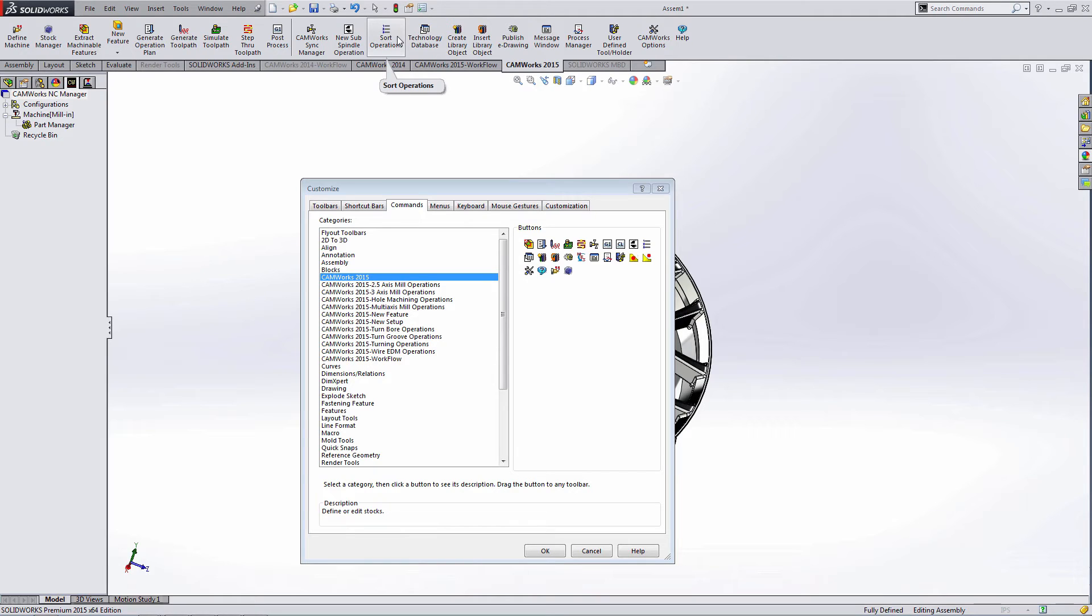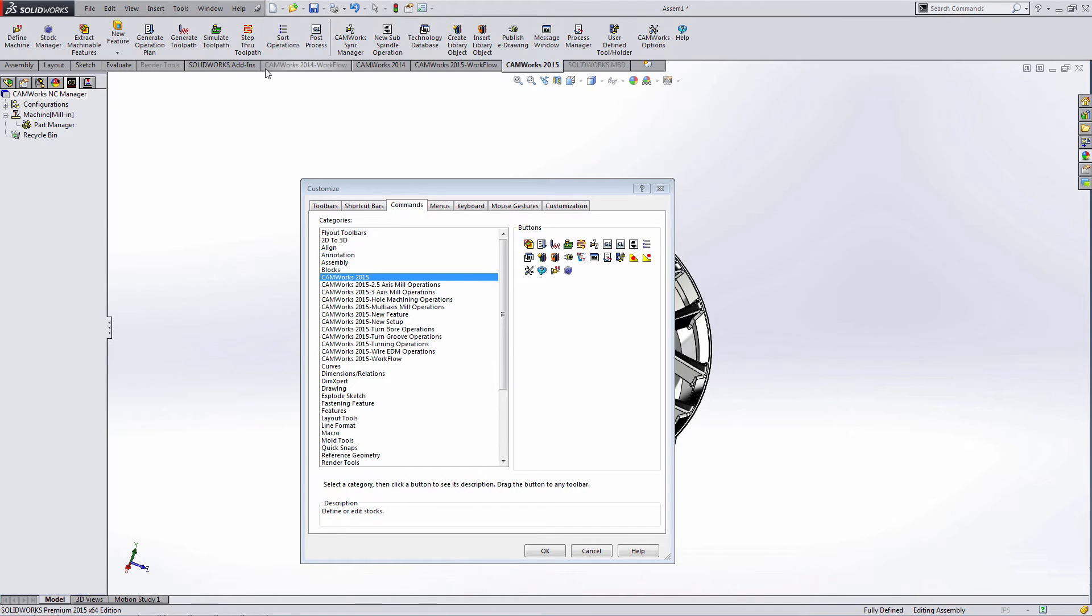This new button sort operations is also new to CamWorks 2015. I'm not sure if I'll use it, but I might as well add it over here and I'd probably sort operations before I post-process.